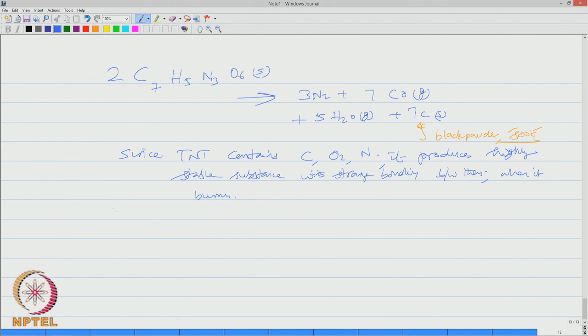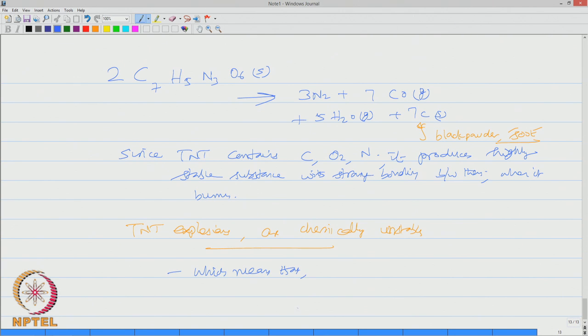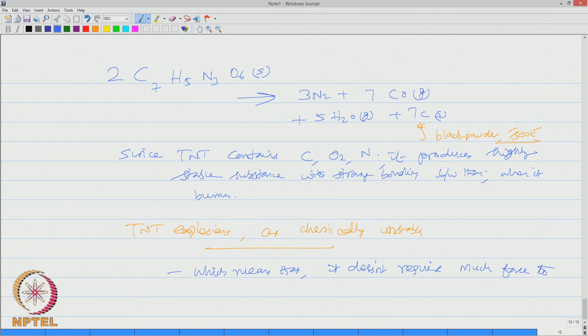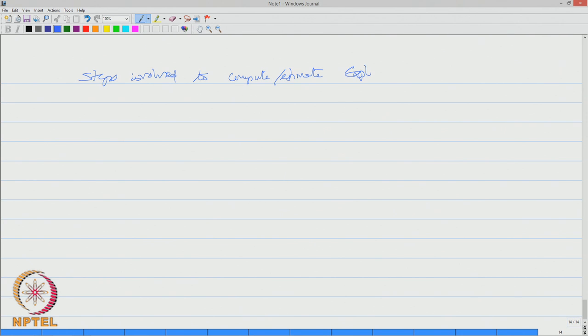However, TNT explosions are chemically unstable which means that it does not require much force to break the bond.